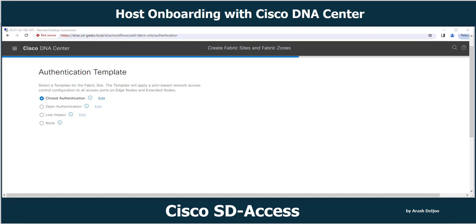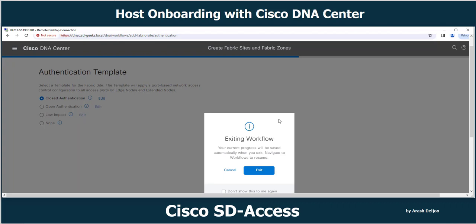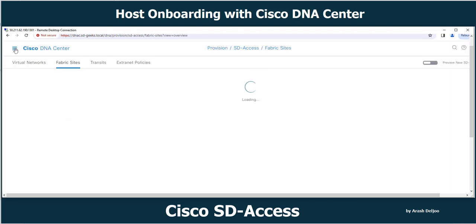In host onboarding, we try to add our hosts to the Cisco DNA Center or Cisco SD-Access fabric. You will learn about the detail of configuration of Cisco SD-Access in Cisco DNA Center in future videos. Here I'm going to show you what you encounter when you want to provision a fabric site.